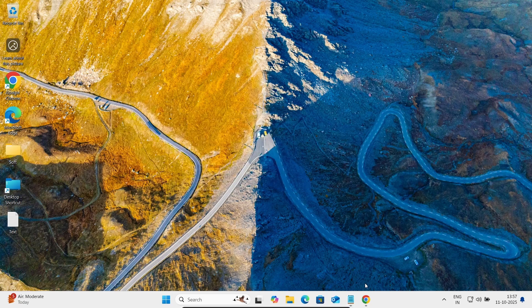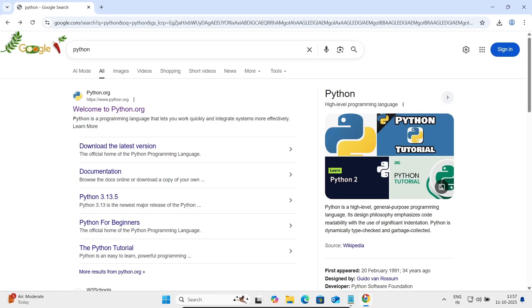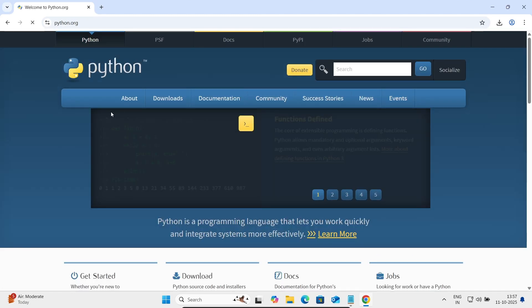So let's open the Google search box, type Python, then go to this python.org site.